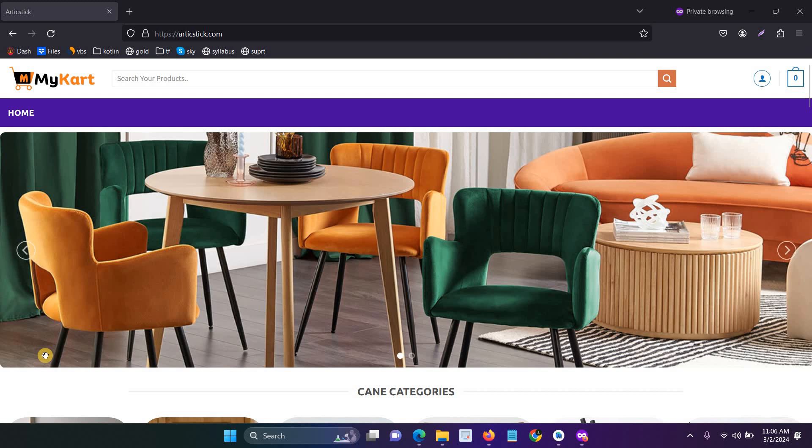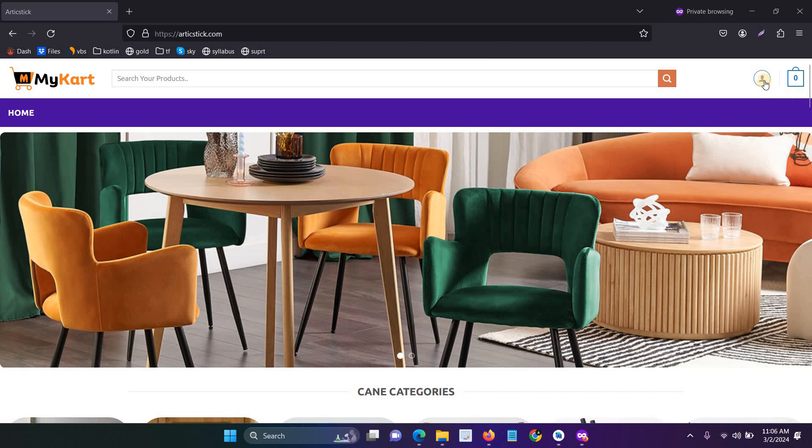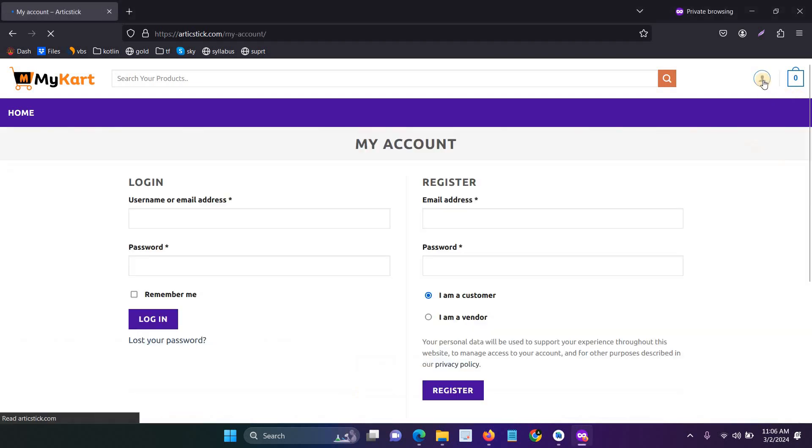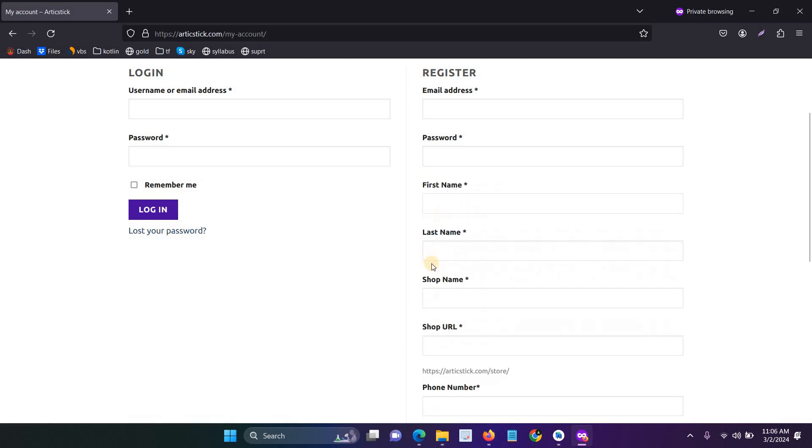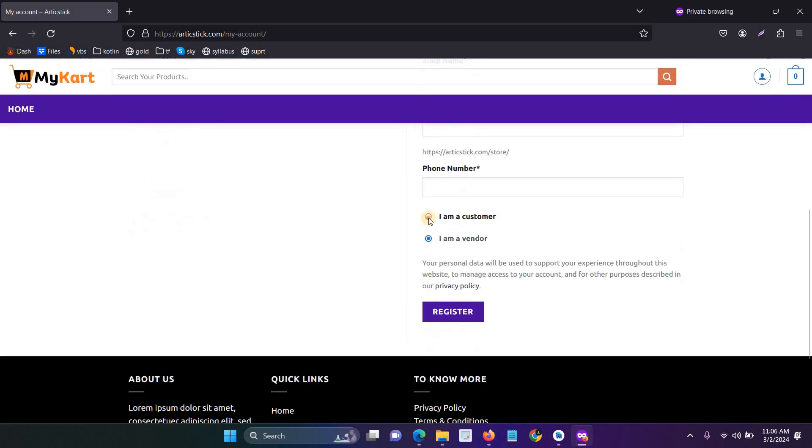In this video I will explain how to create a separate registration form for vendors using Dokan. This is my client website. When I click the register form, it shows the result on the same page with radio buttons: 'I am a customer' and 'I am a vendor.'